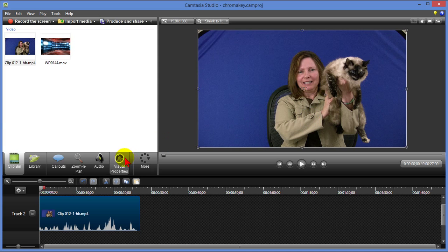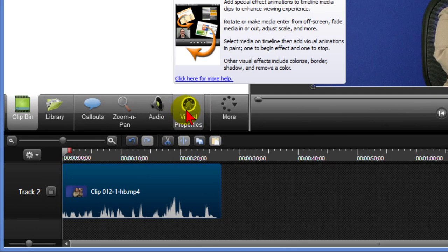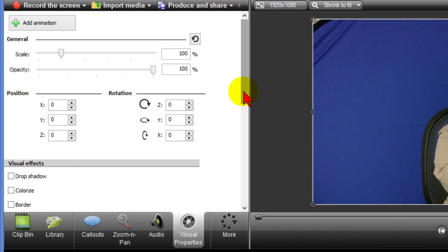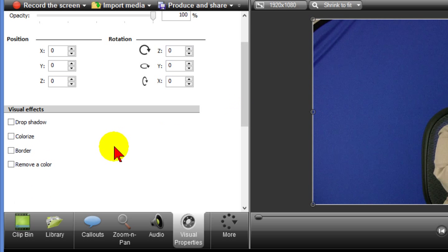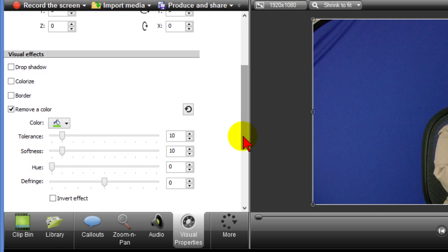The way that I do that is I go to visual properties which is right here. I click that, I scroll down to where it says remove a color. I click that link and a toolbar comes up with colors.